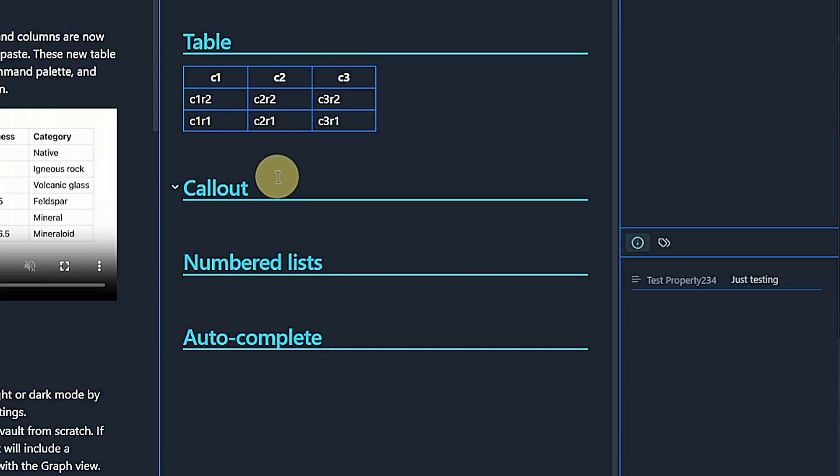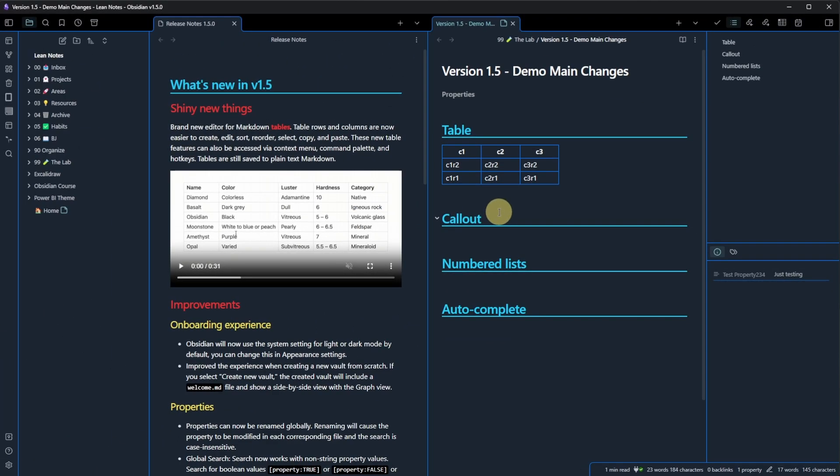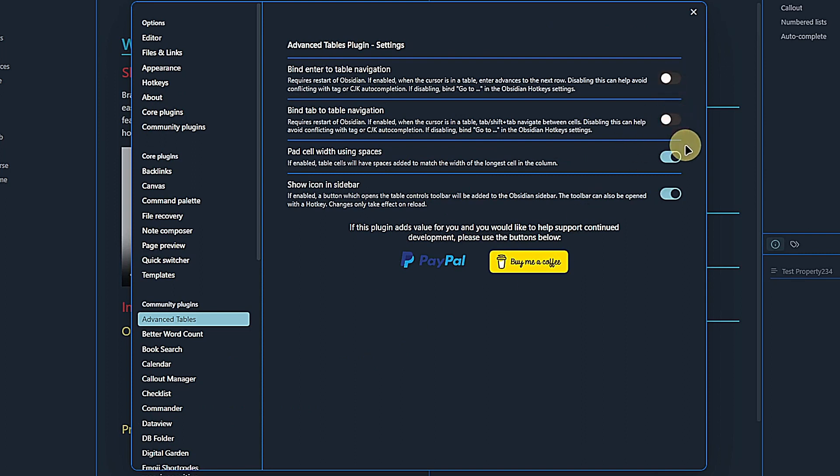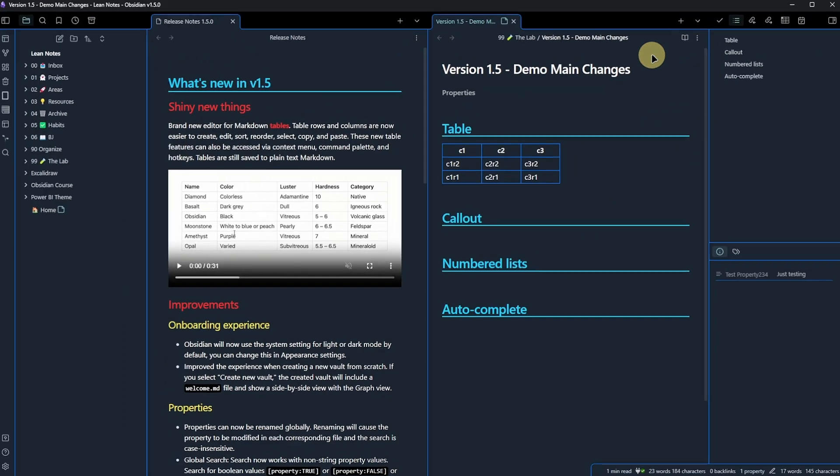Second, you can still use the advanced tables plugin, but I recommend unbinding the enter and tab key via the settings. Just go to Obsidian Settings, Advanced Tables and deactivate the first two options. If you don't do that, the enter and tab keys will take you out of the table instead of moving from cell to cell.